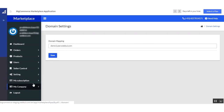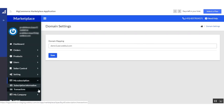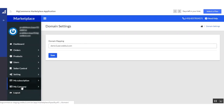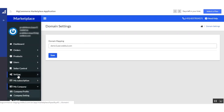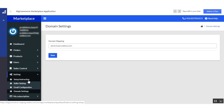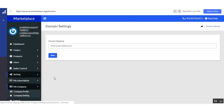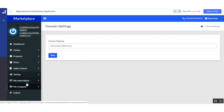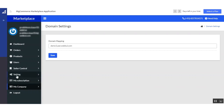In this video, we have covered subscription and transaction, company profile and settings — including how to set up the seller login and registration page on the storefront, how to configure seller settings, and how to configure email and domain settings. In the next video tutorial, we are going to cover the rest of the functionality of BigCommerce multi-vendor marketplace. Thanks for watching this video.